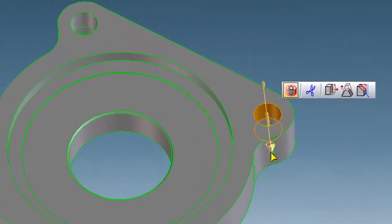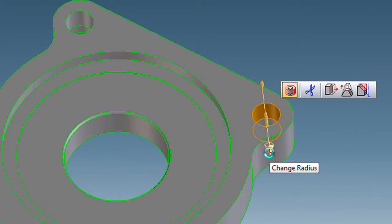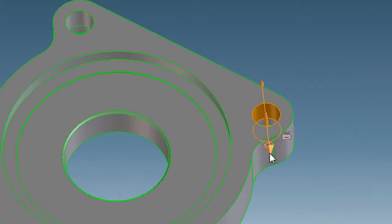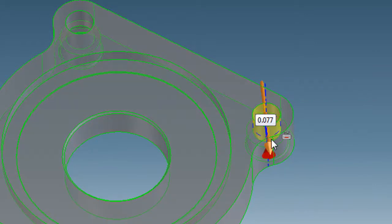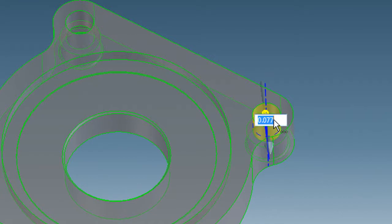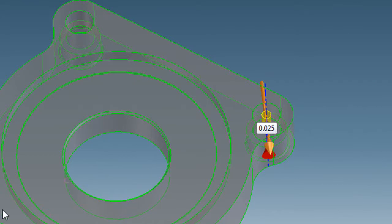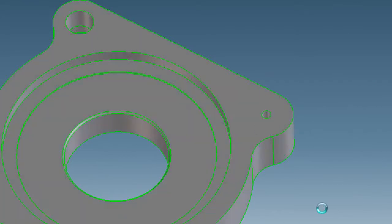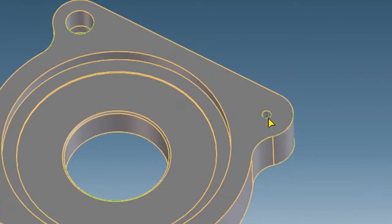This is a direct modeling program that allows you to directly interact with your geometry without going through a feature tree or a history tree. So if you are modifying a single feature like this hole, it's fairly simple. You just pick it, then adjust the radius by pushing this arrow in or entering a new value.